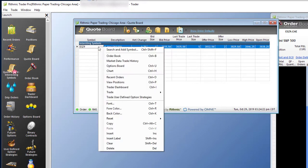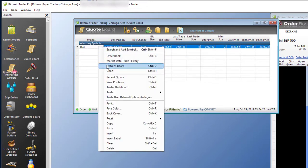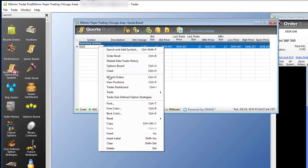If I right-click on this, I can open an order book, I can open up an options board, I can even open up a chart, or look at my recent orders.